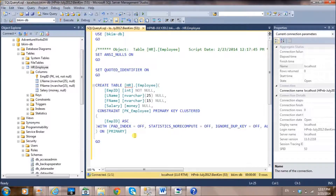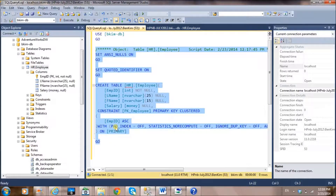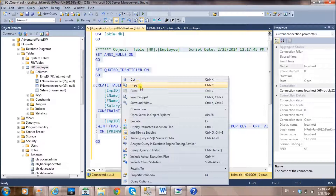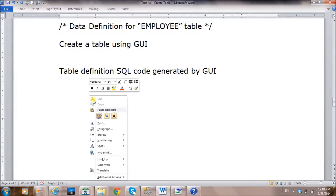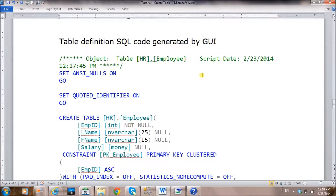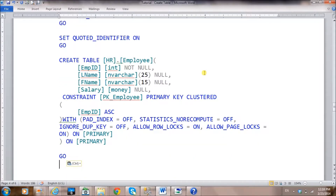The graphical user interface is convenient but can be cumbersome and time-consuming for larger tasks. So we usually save this SQL code to use later. Let's make a copy — Ctrl+C to copy the SQL code, then paste it into a text file or Word document to save it.